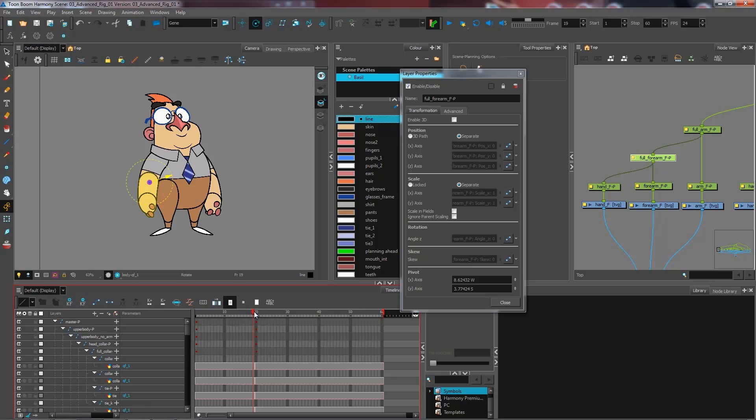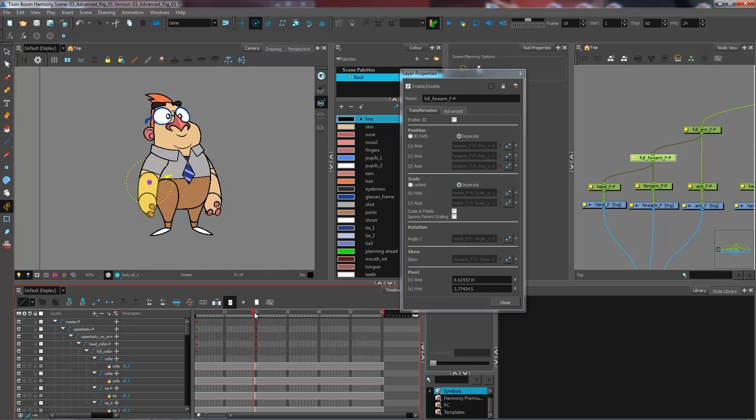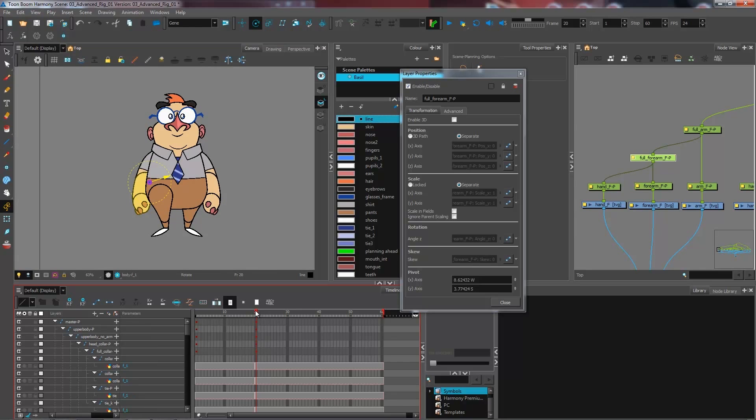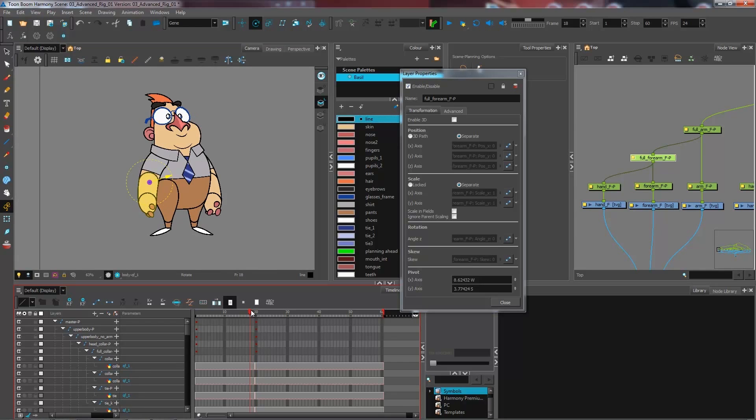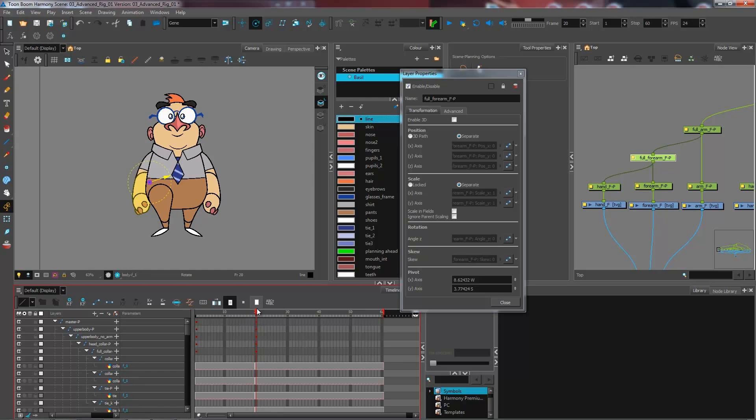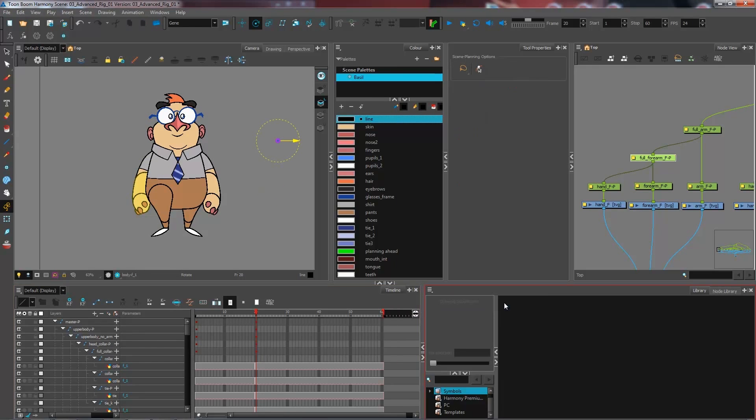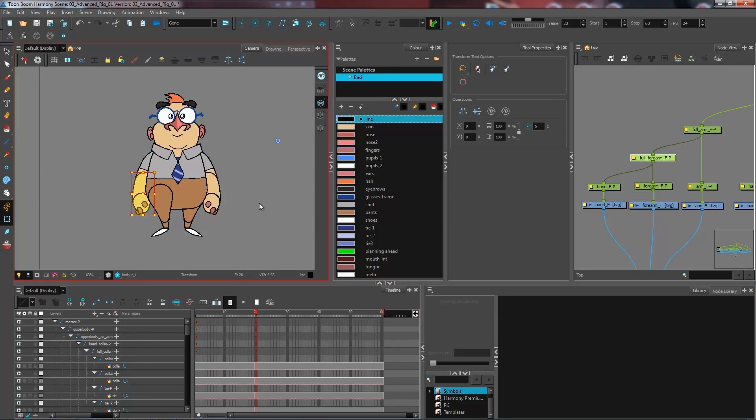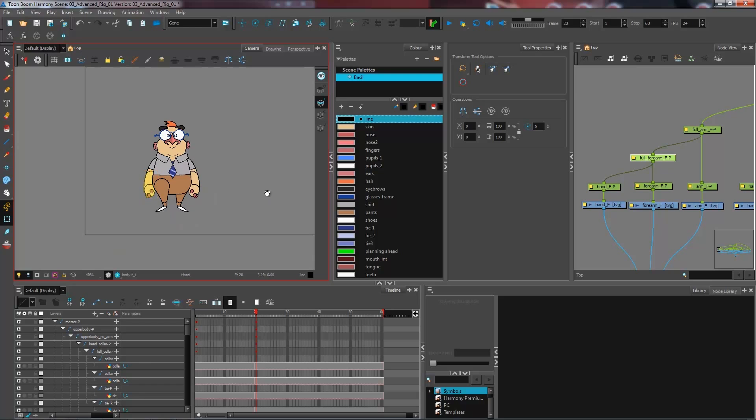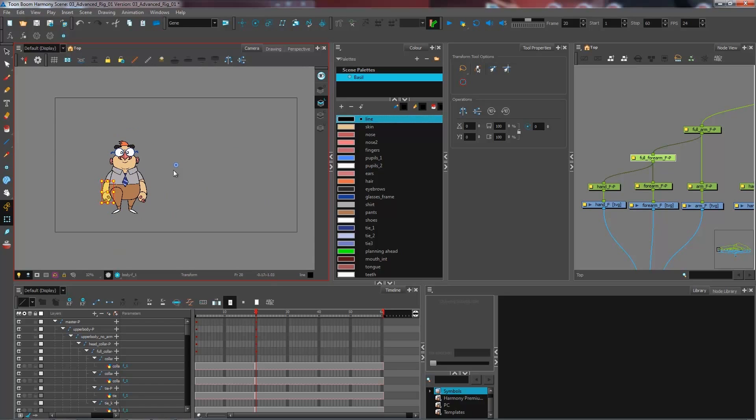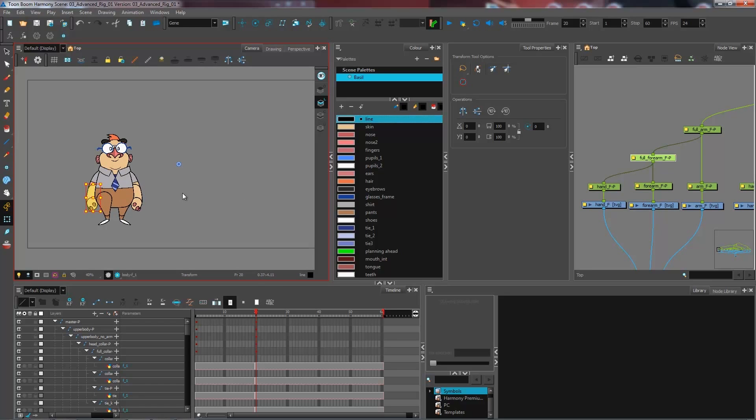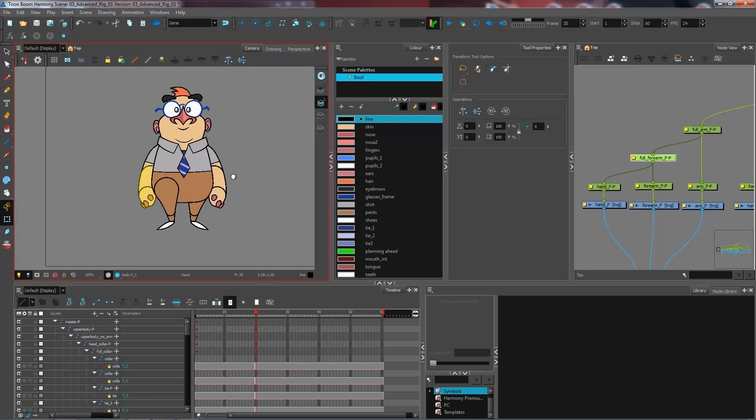But then what happens if I want to position it in the proper way for both of my drawings? Because now if I switch to my other one, you can see that my pivot point is just staying in place. Now, I don't want to use the peg pivot point for this. So I'll just reset it back to zero. And when it's at zero value, it's going to be in the center of my camera.